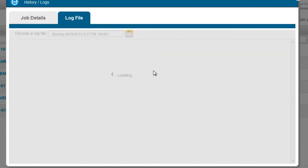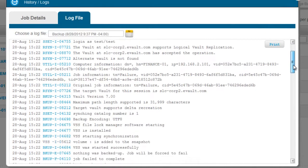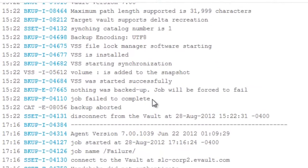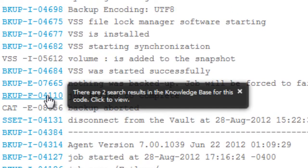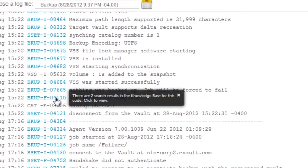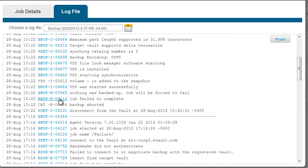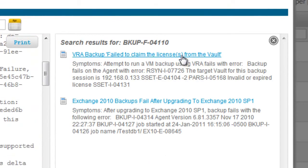So I click on the log file I want to view. What's nice about this is the log files actually have the error codes in them hyperlinked so that if you hover over those, it actually tells you if there's knowledge base articles that pertain. If I go ahead and click on that now, you'll see that those knowledge base articles appear.